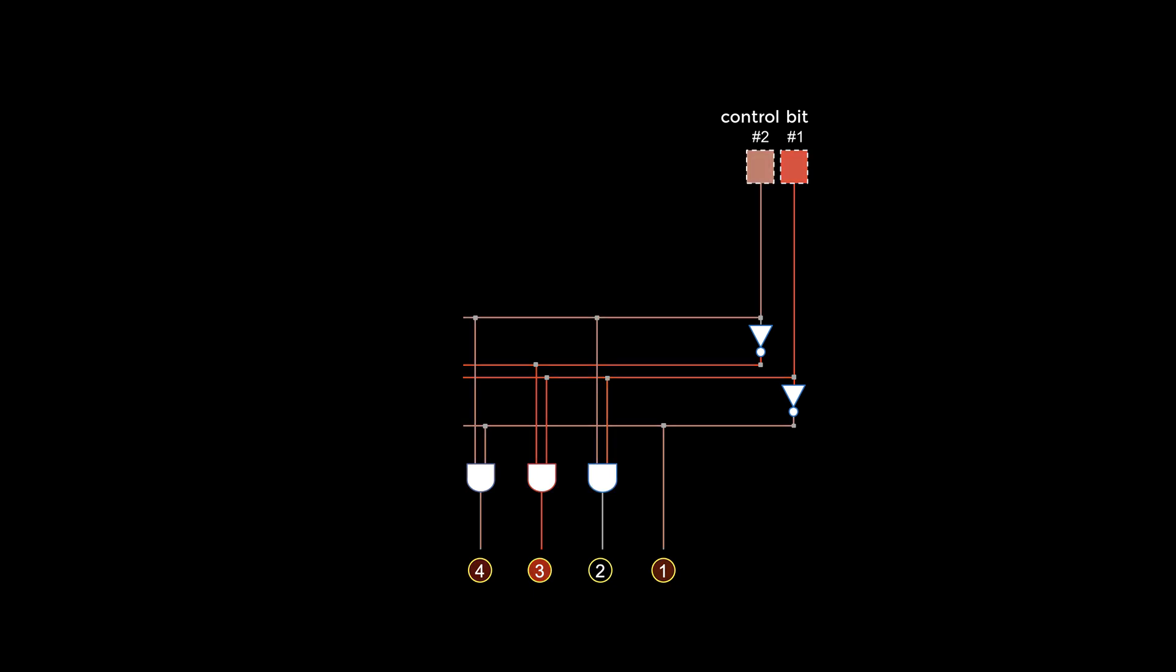If we want the fourth wire on, the first is the duplicate. So we need a low second bit to turn it off. Now all these wires need more specific ways to be turned on.